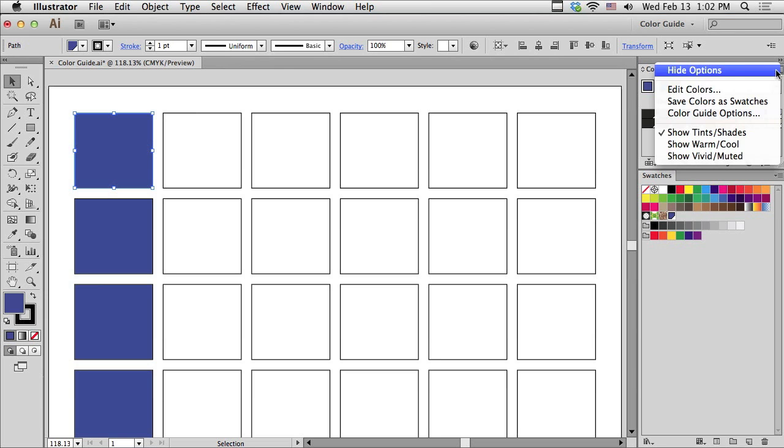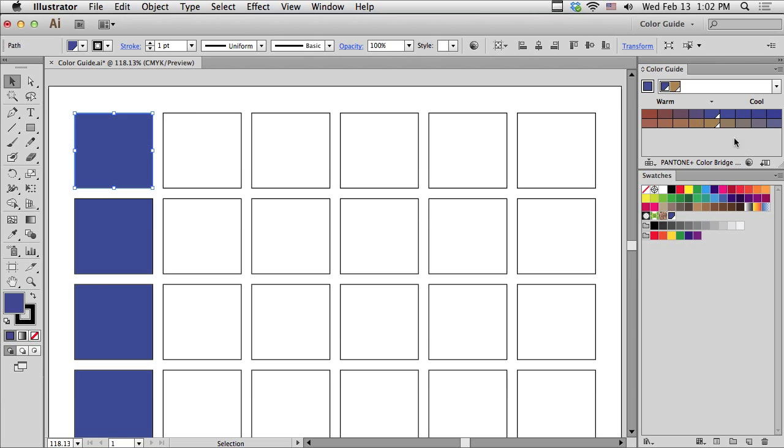What else is there? Well, I could show warmer or cooler versions of my original color. So, here's my original color with the arrow pointing at it in the middle. Warmer versions of that color are to the left, and cooler versions of the color are to the right.